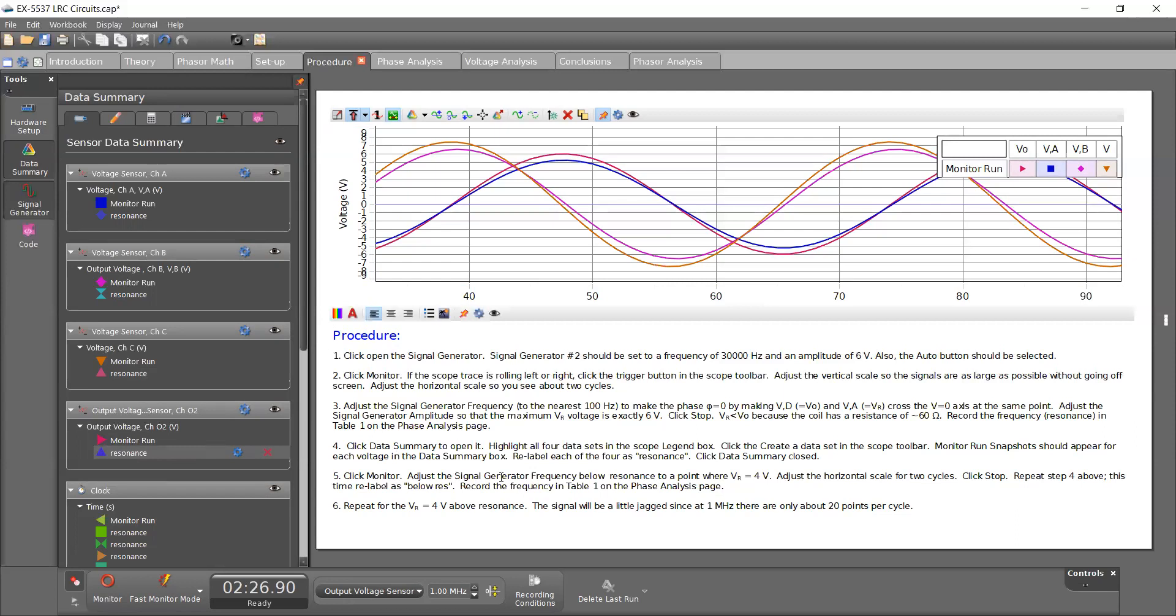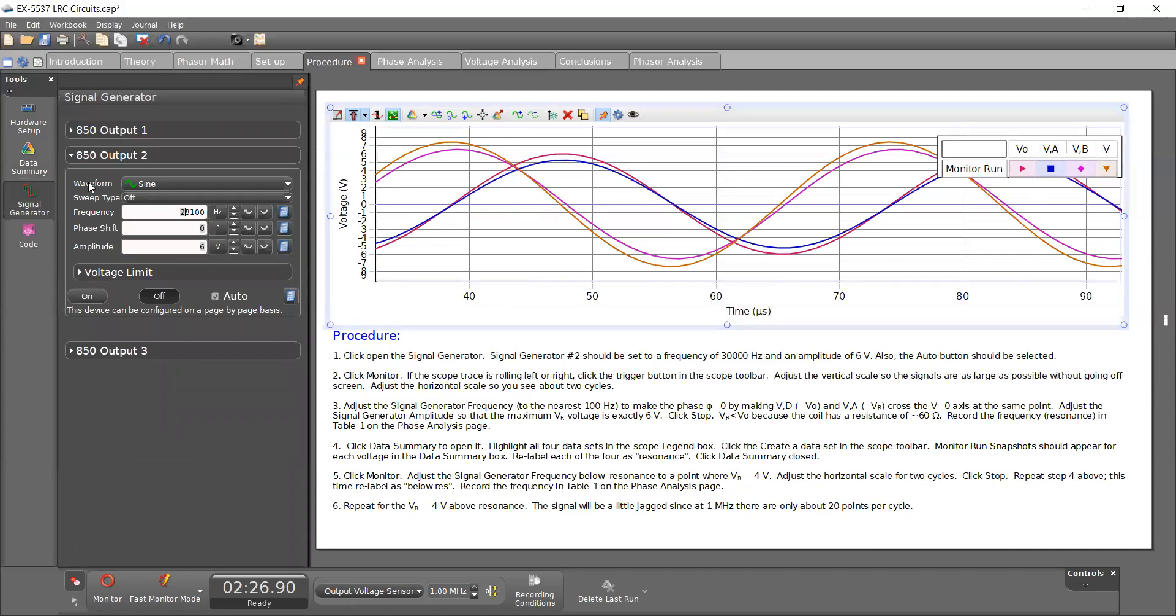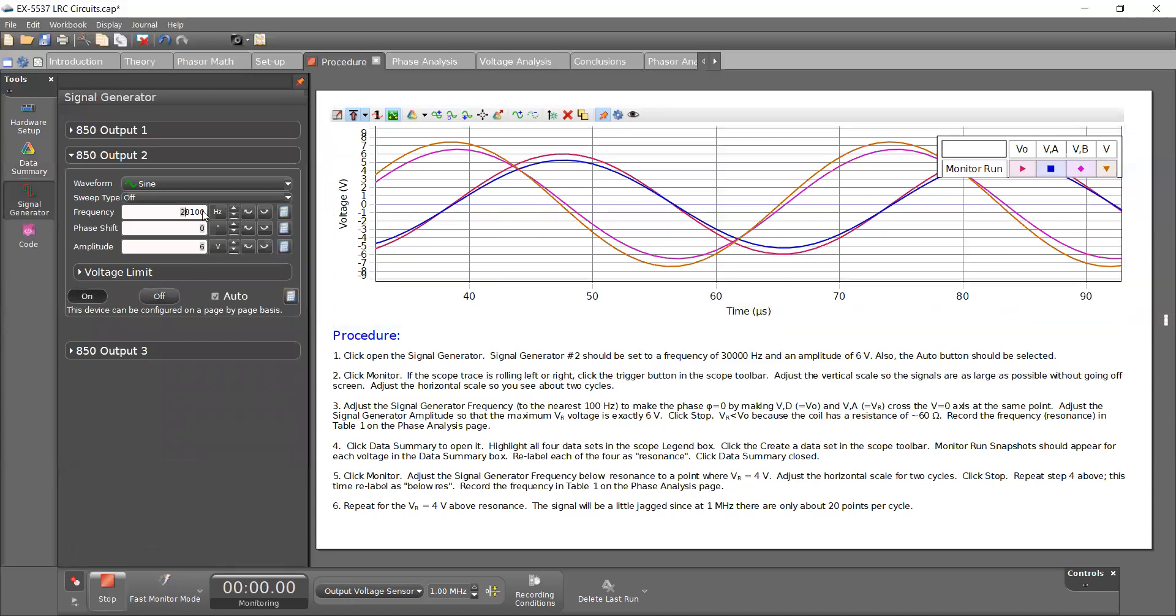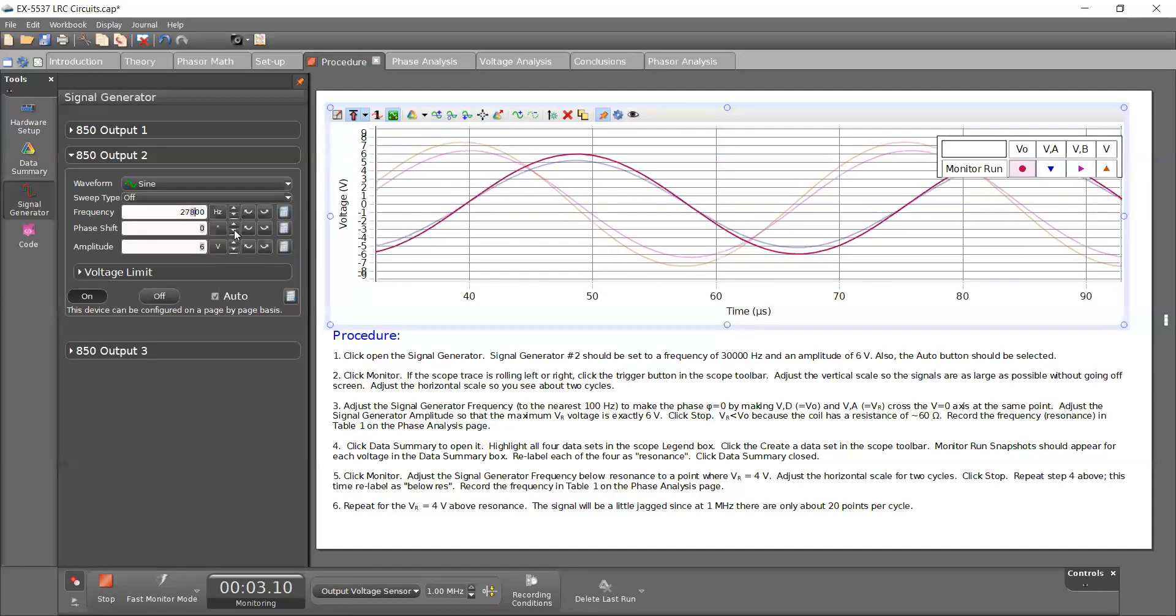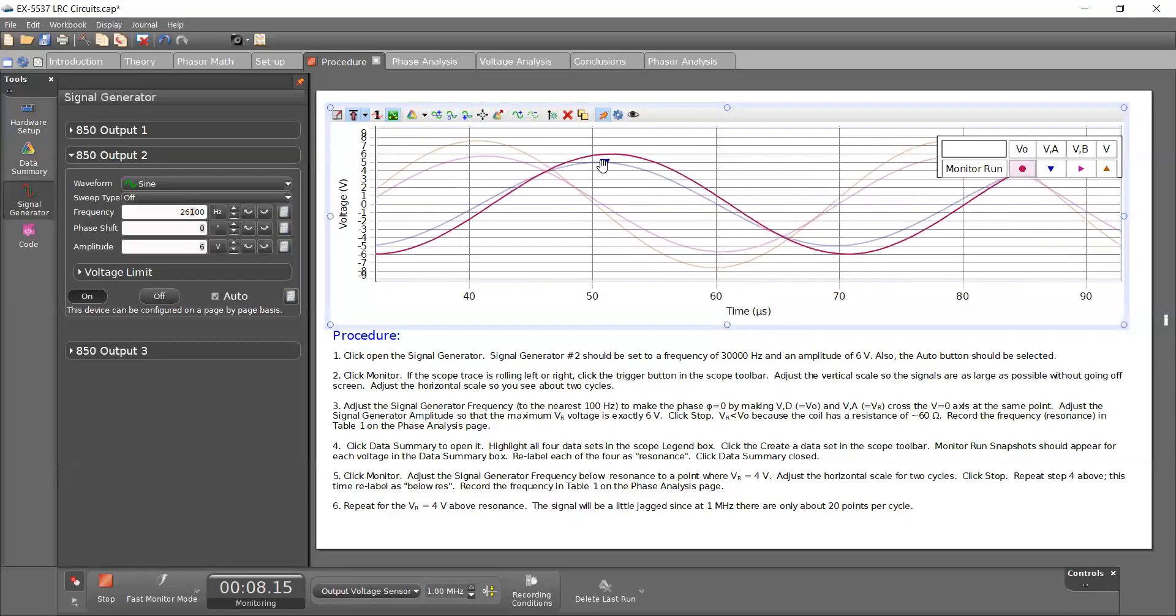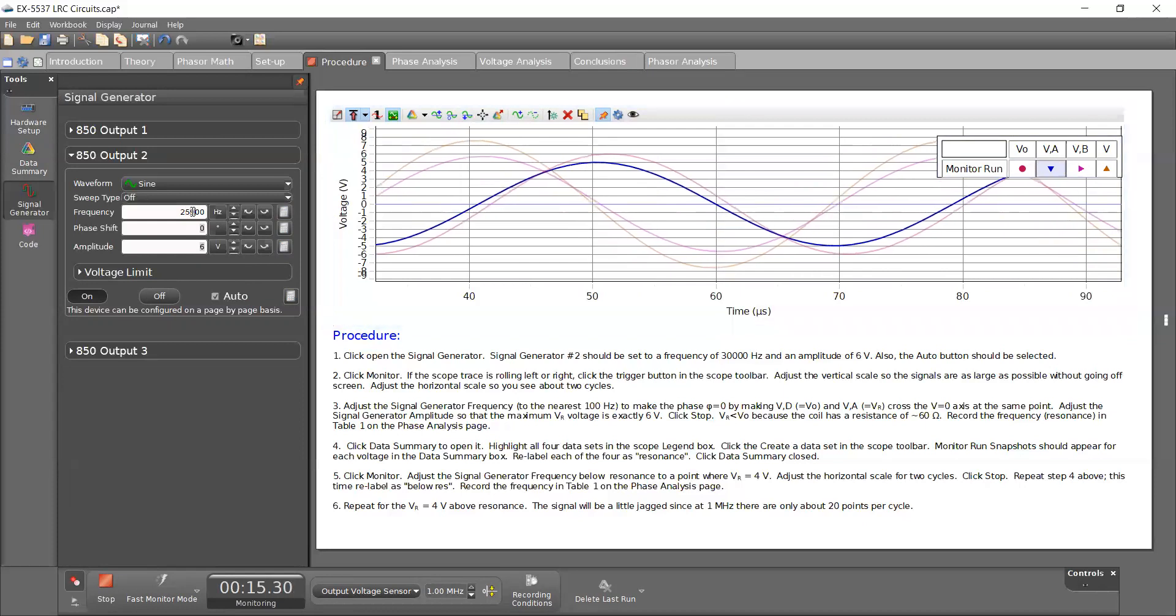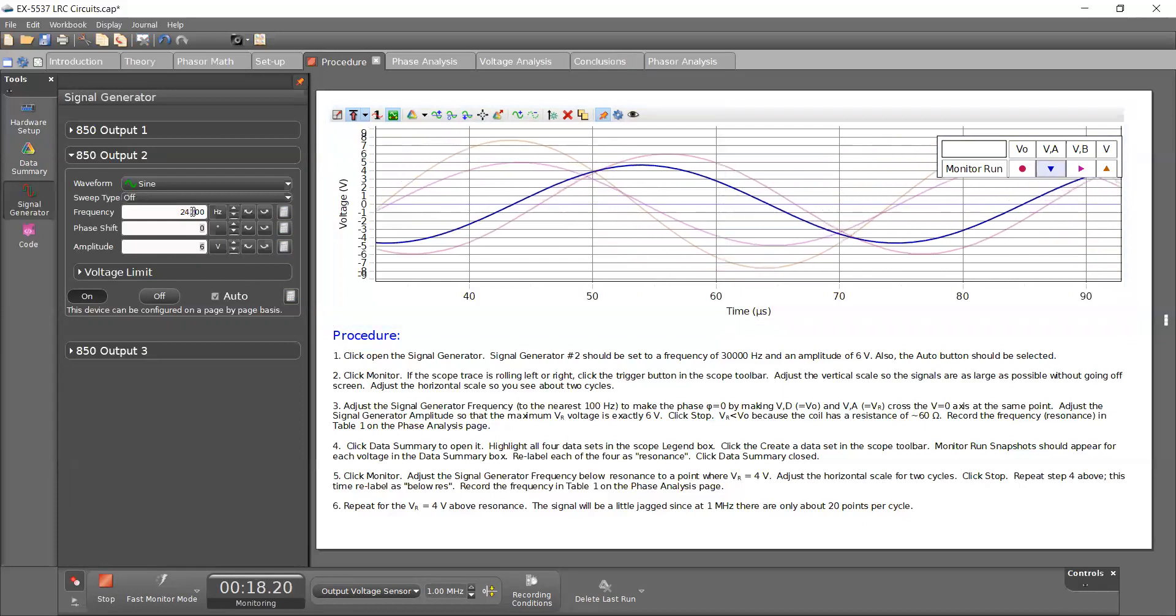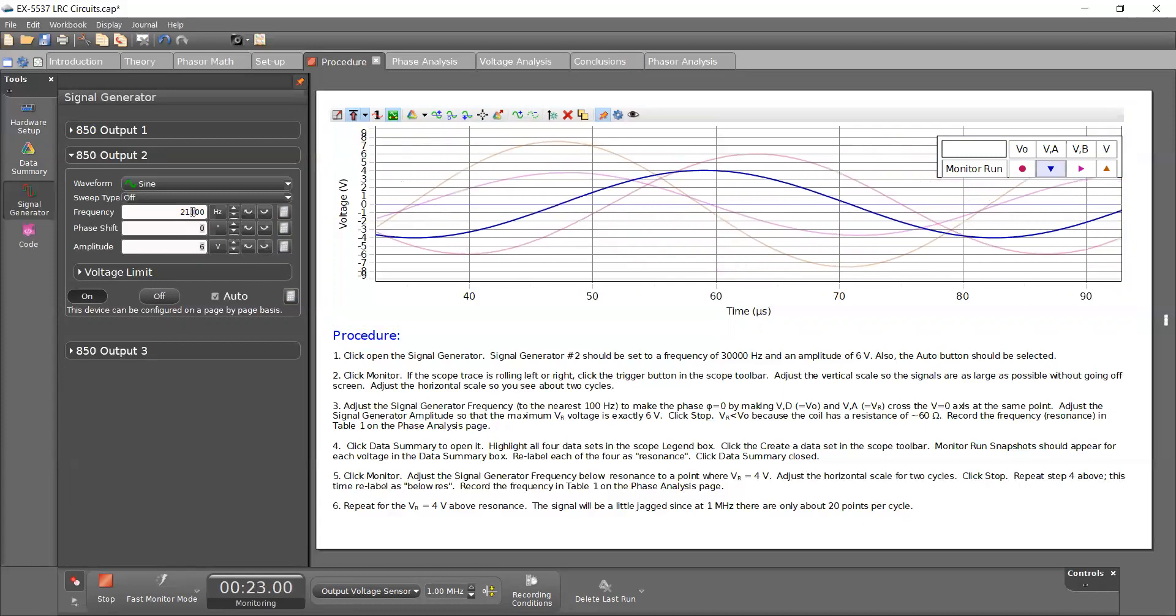It says adjust the signal generator frequency below resonance to a point where VR equals 4 volts. So VR is voltage over the resistor, which is our VA value. So I'm going to click monitor, and I'm going to just change this until I see this blue line, in my case is blue, go below four volts and reach four volts. And it looks right about there. I'm going to press stop.